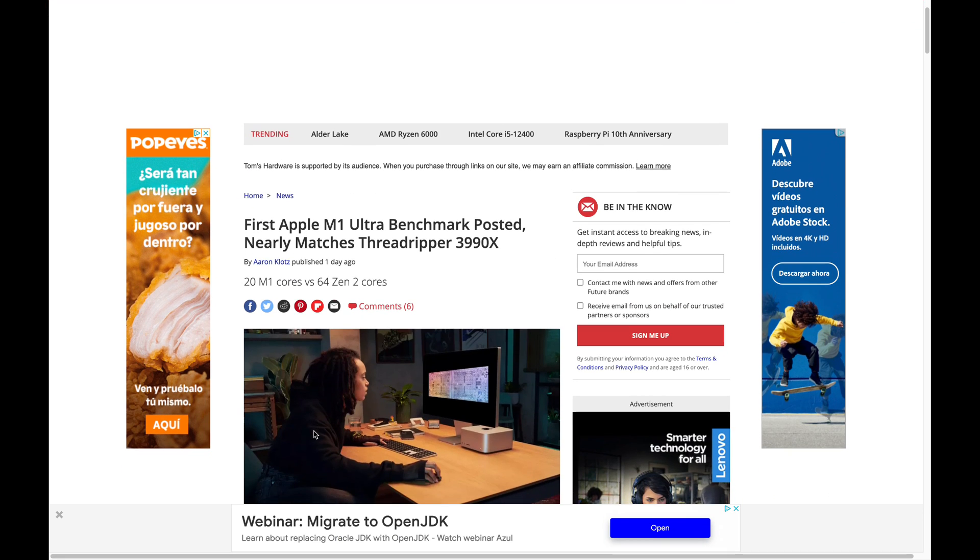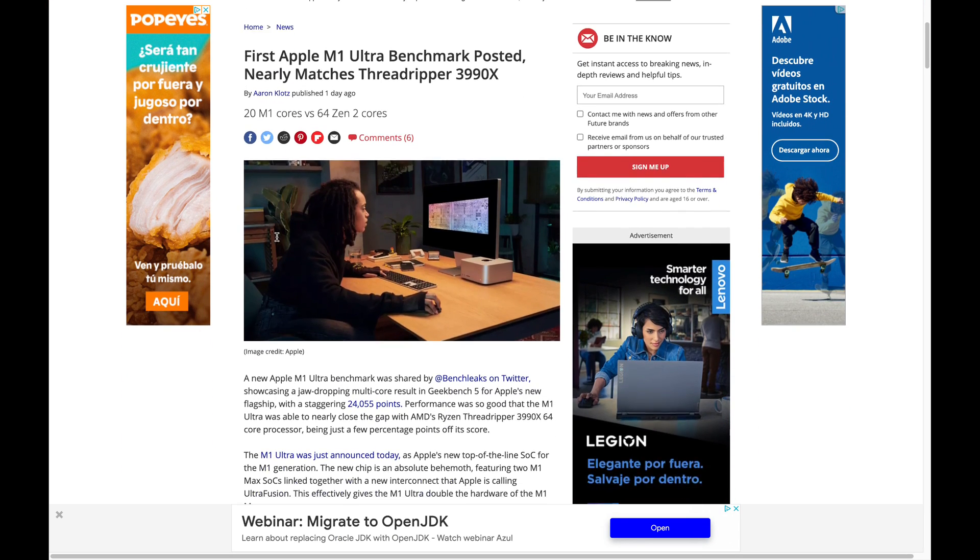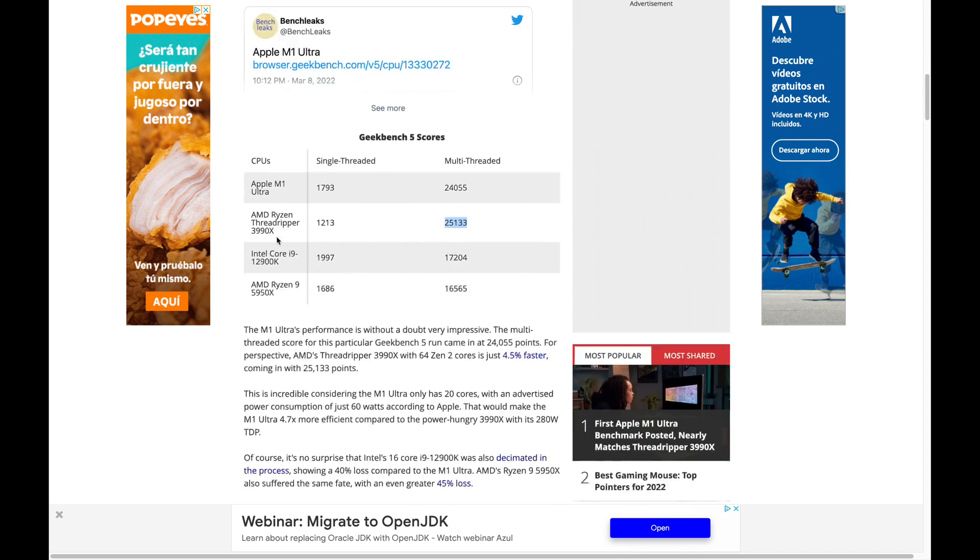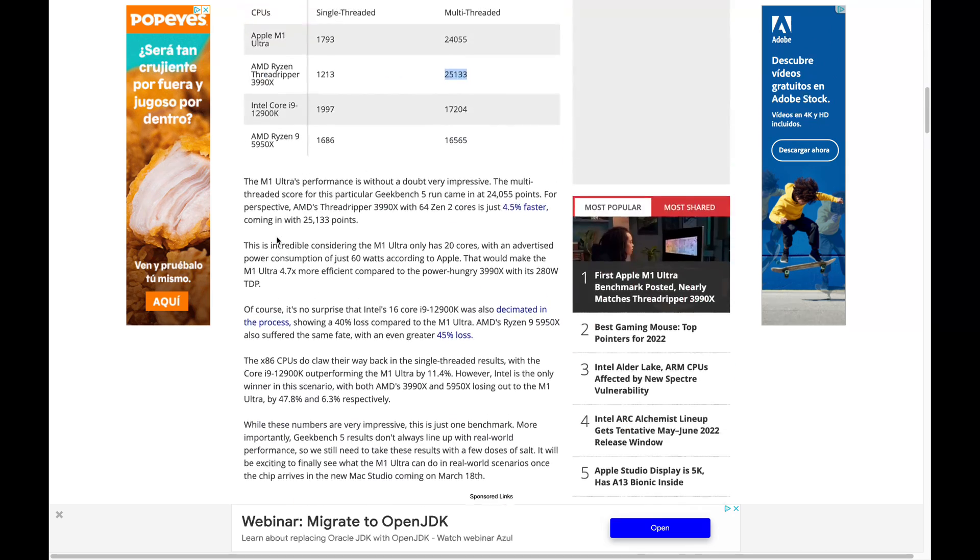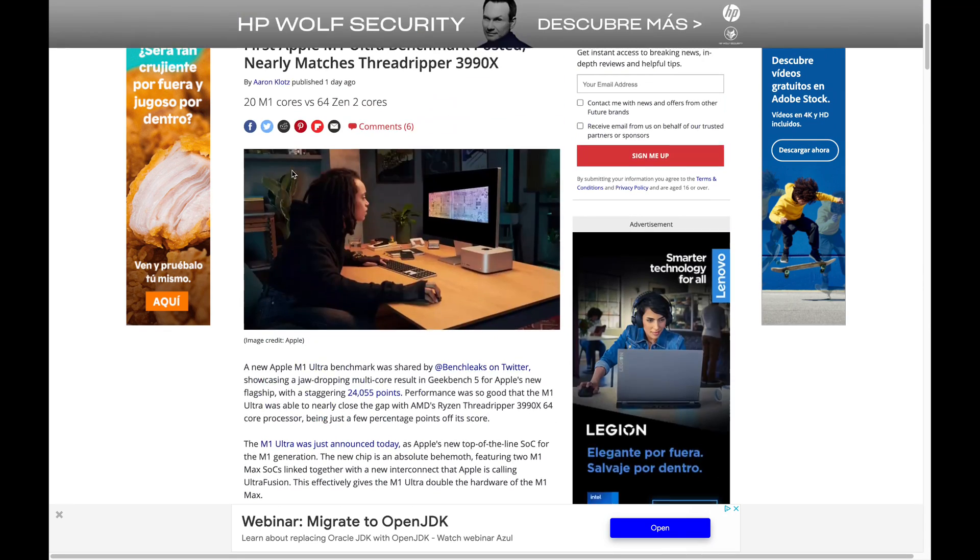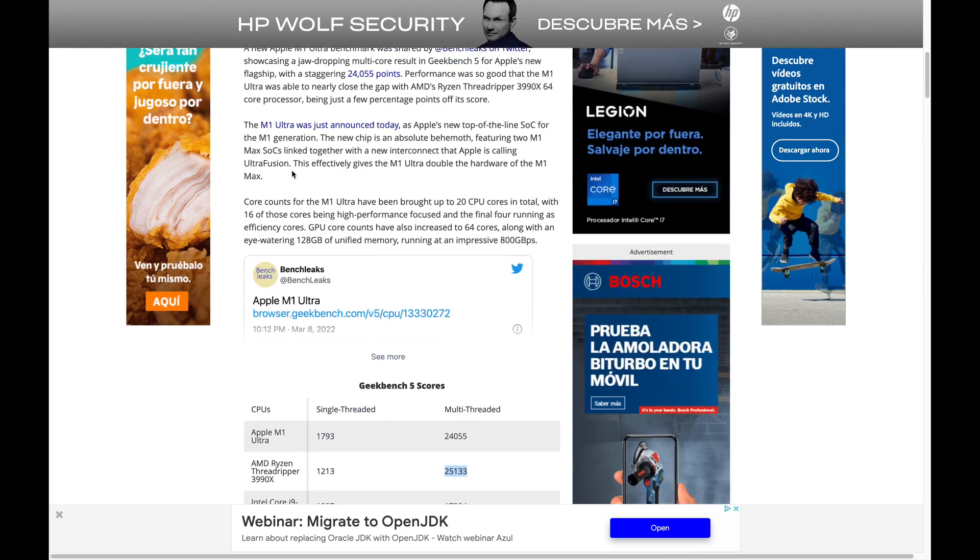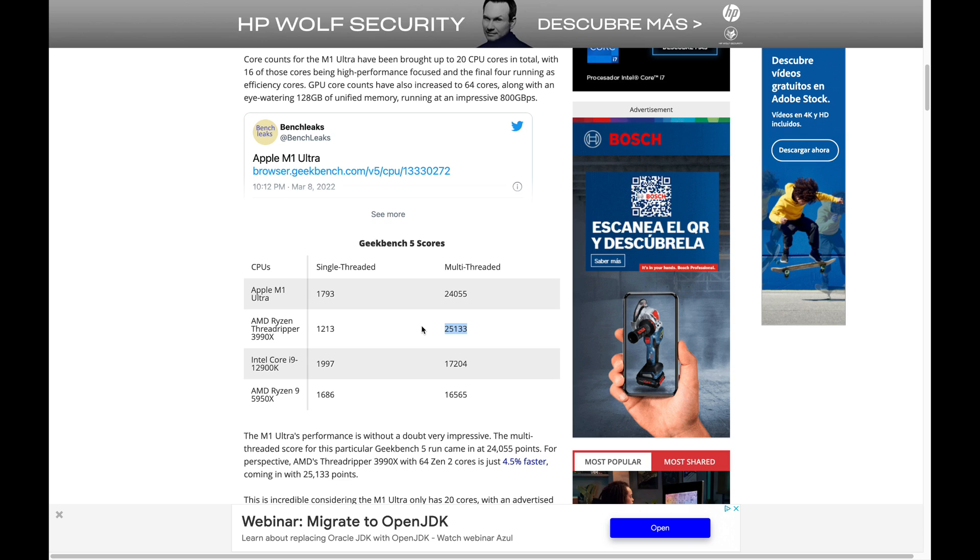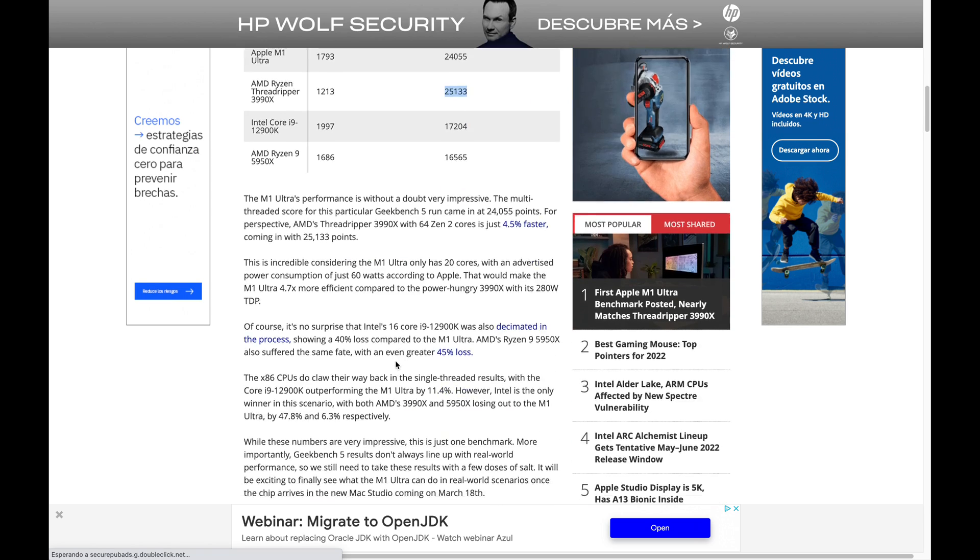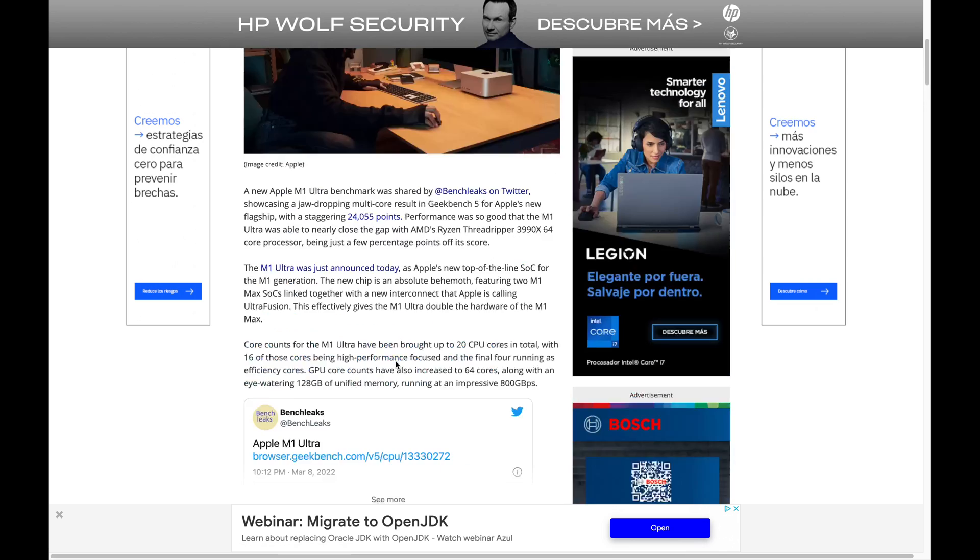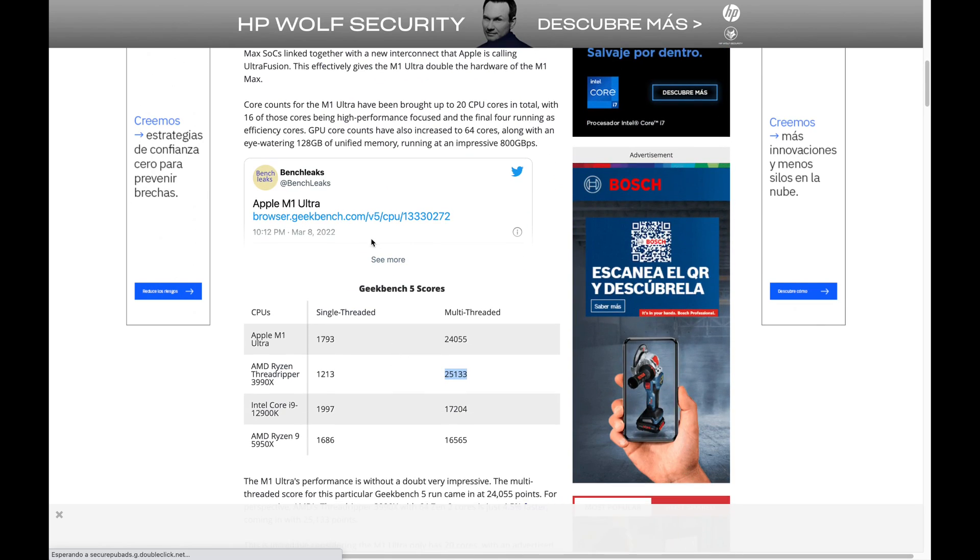Looking at this article, first M1 Ultra benchmarks posted, and they compare it to the Ryzen Threadripper, which has a multi-thread score of 25,000, over 25,000. But this is a 64-core CPU.